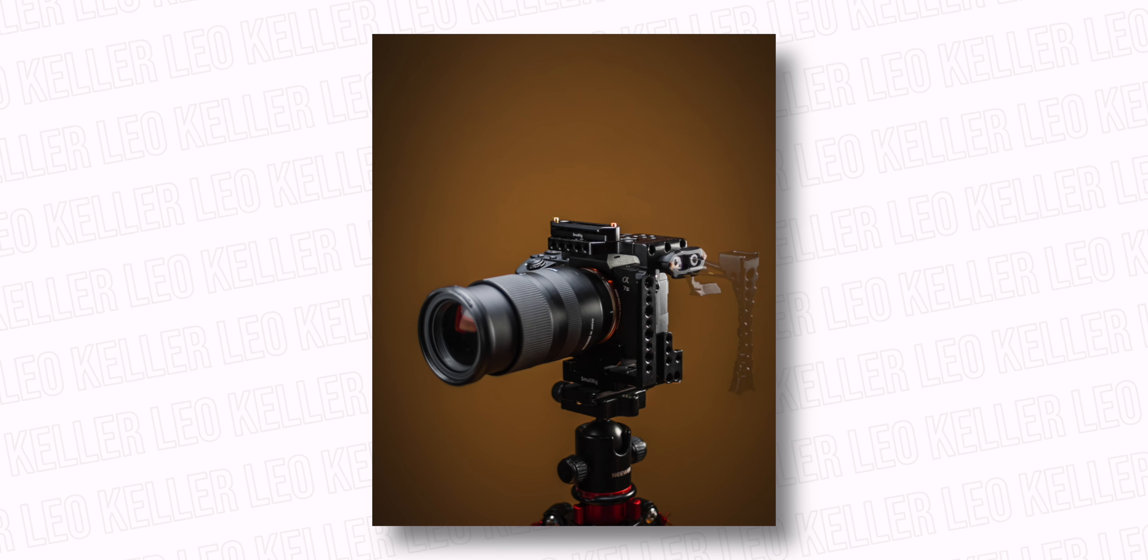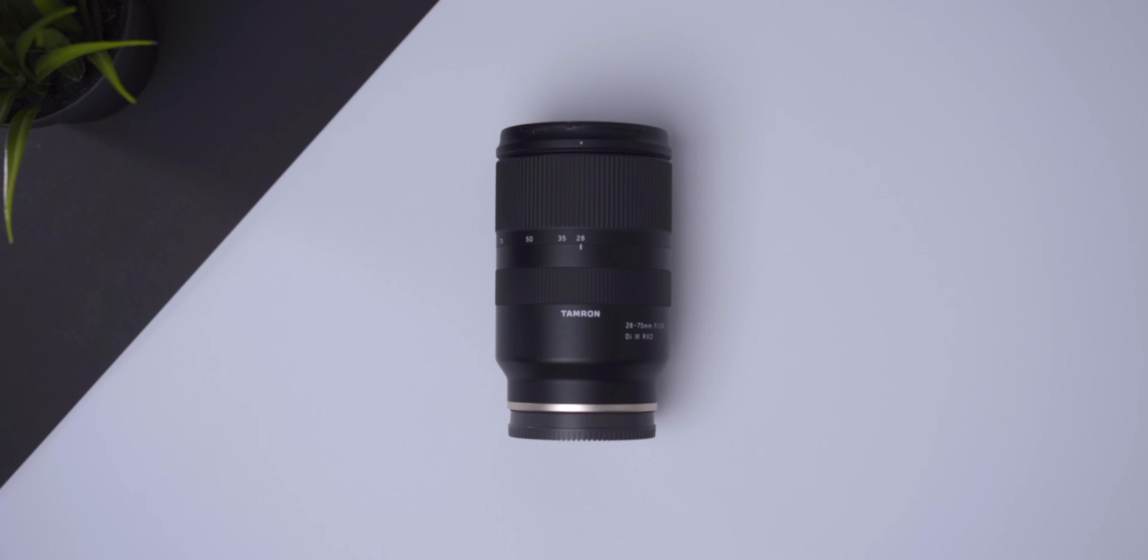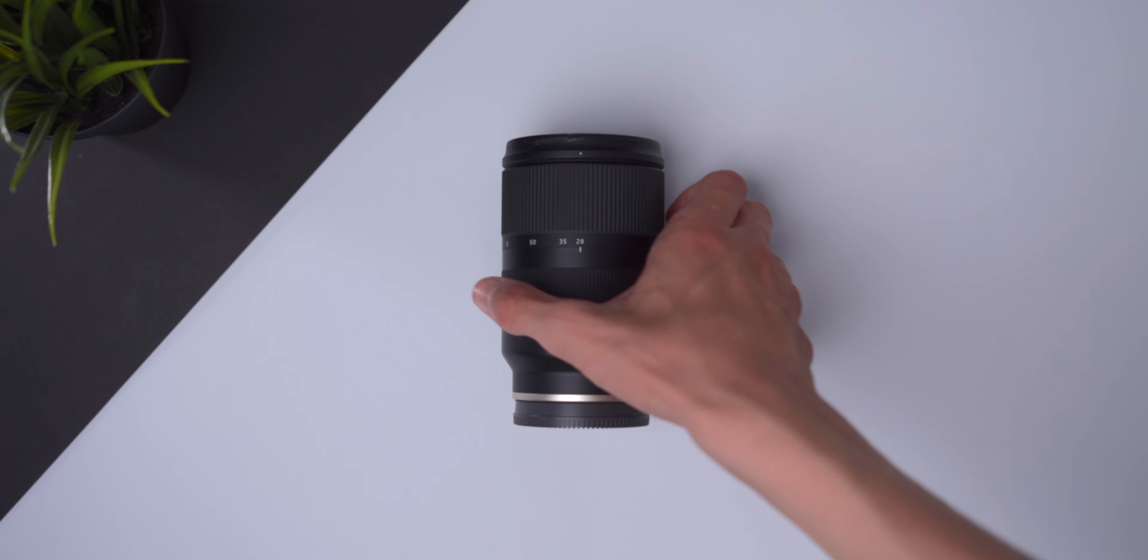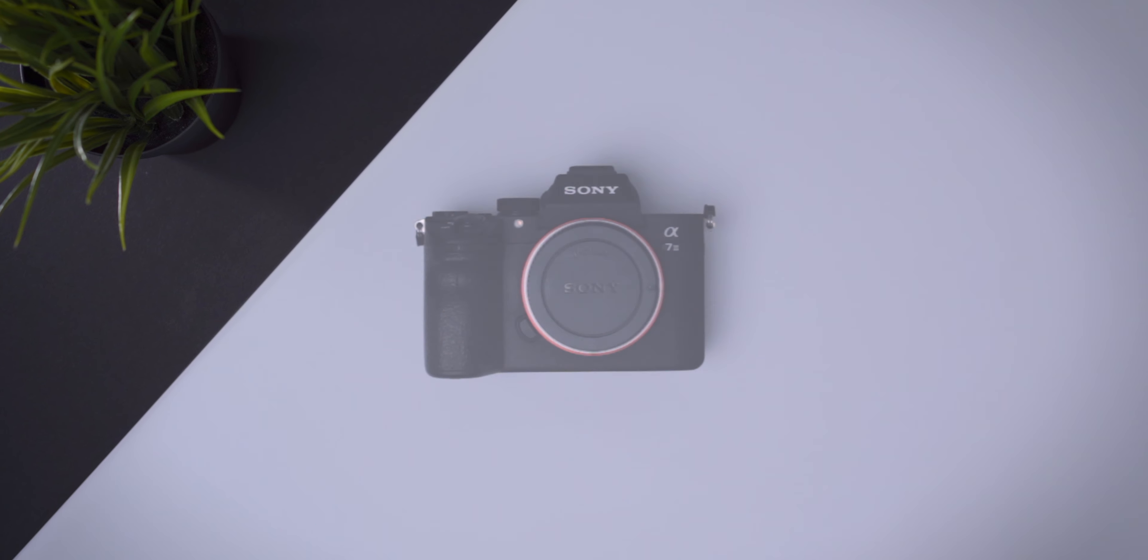Here are the parts that you are going to need. A cage for your camera, a handle, a NATO rail, a microphone, your favorite lens and of course, your camera. In my case, the Sony a7III.